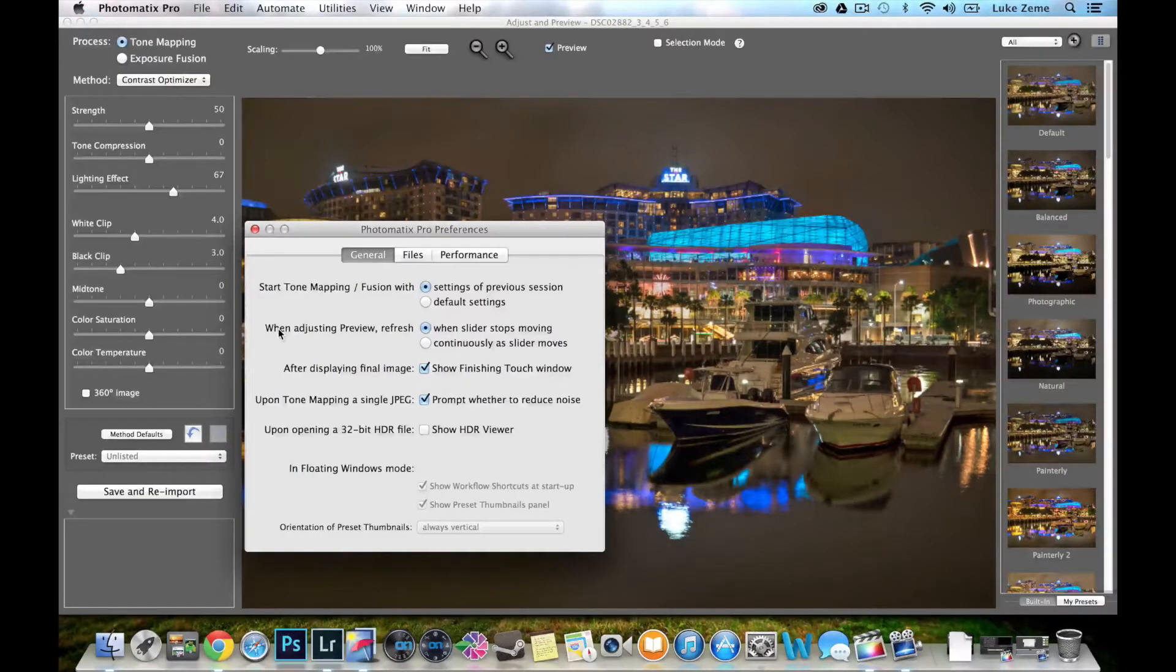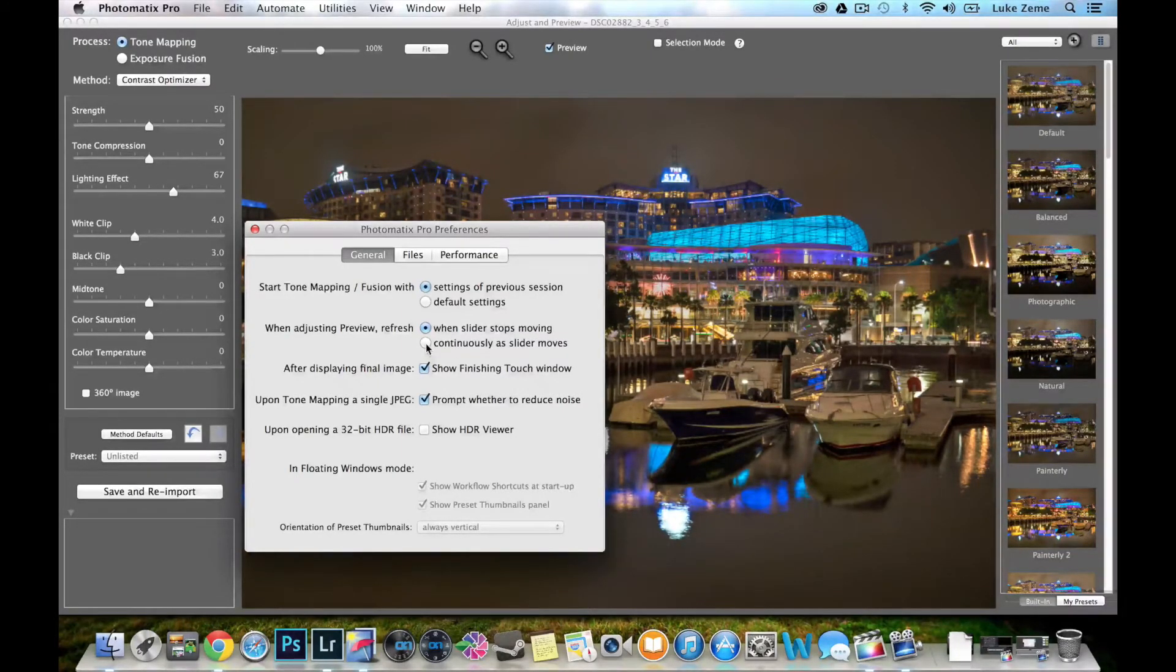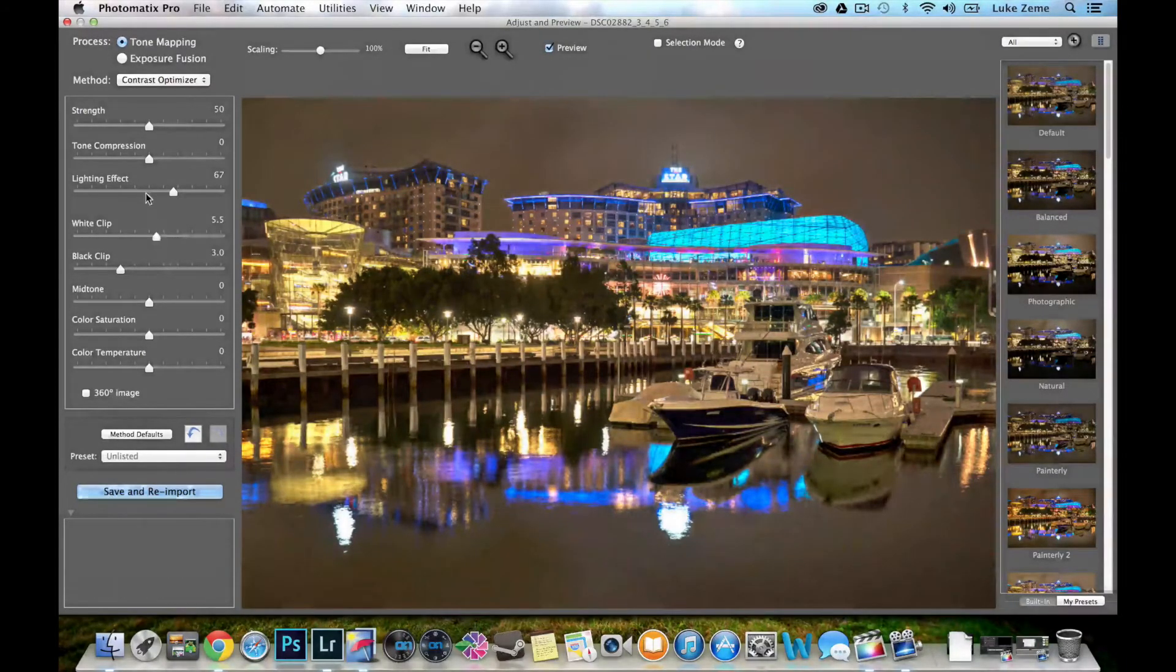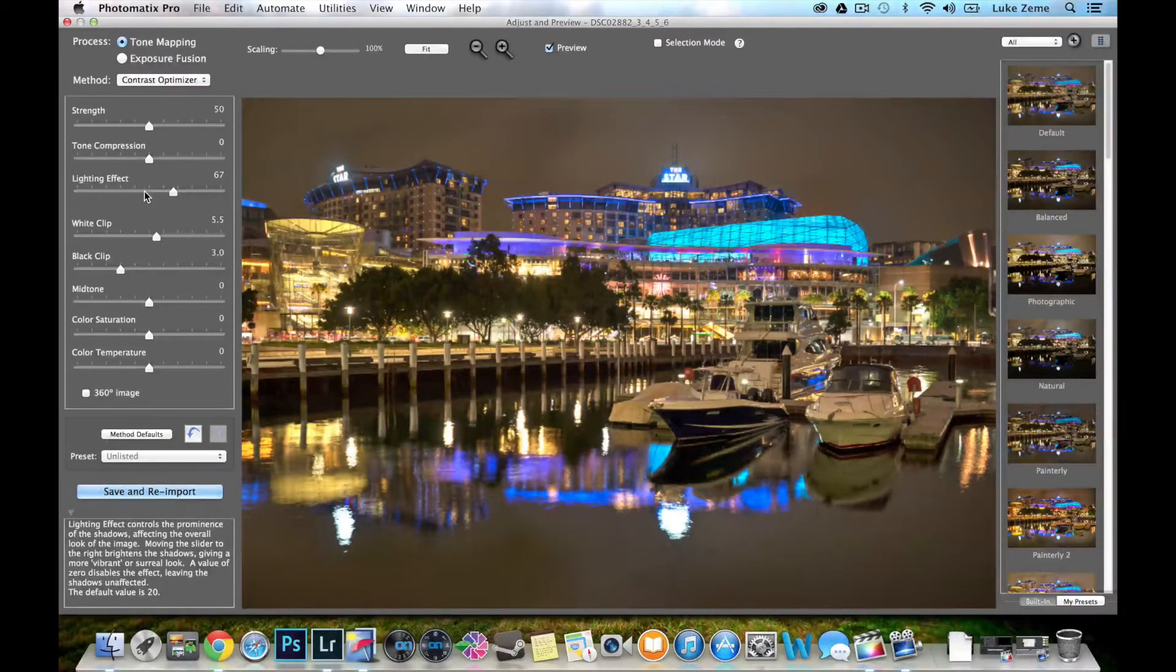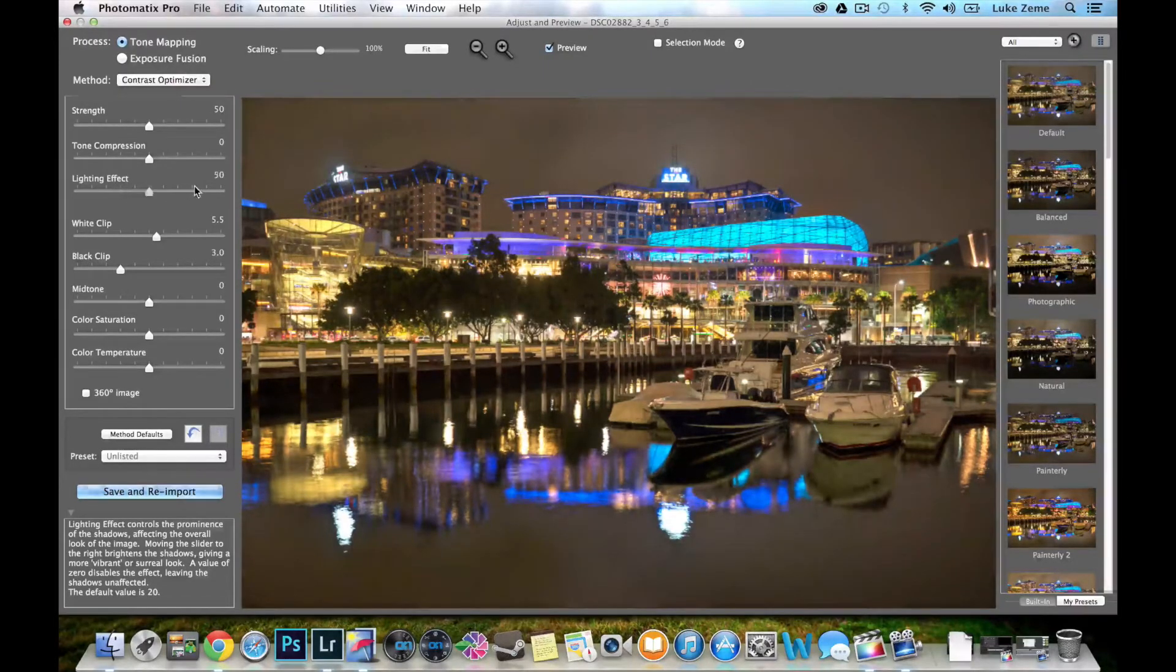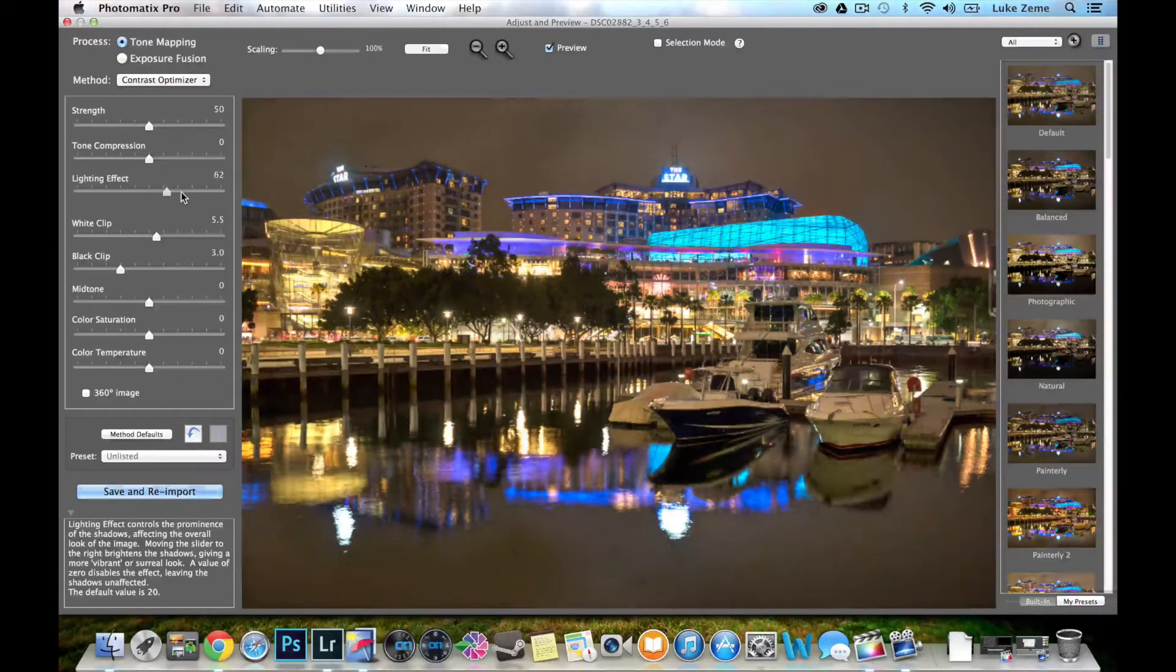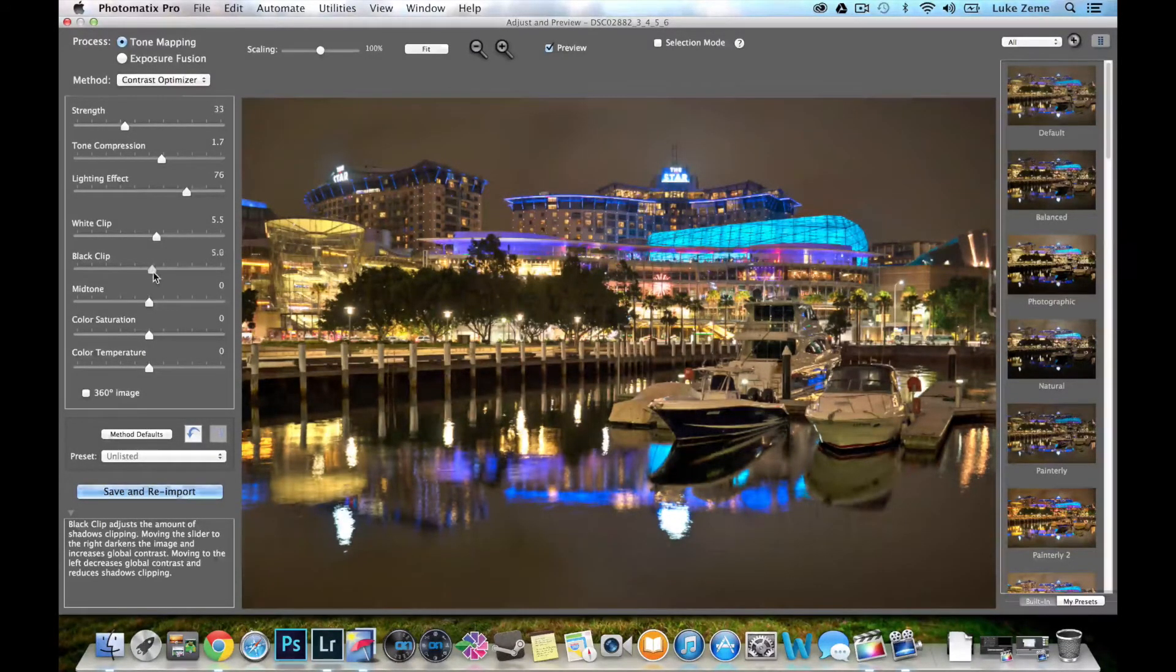Just when you go down to this general, when adjusting preview refresh when slider stops moving, just change this to continuously as slider moves. Now you see when I'm moving each slider, you can see the preview window changes with it. The reason that they haven't put it on straight away is because it might use a lot of computer memory. And some of the older computers won't be able to adjust this as well. But if your computer was built within the last few years, this is a good option for you to use. It's a much nicer way to work I think, because you can make really acute adjustments to your image.